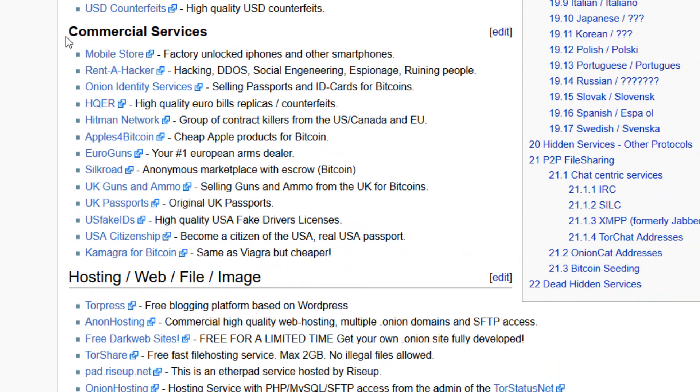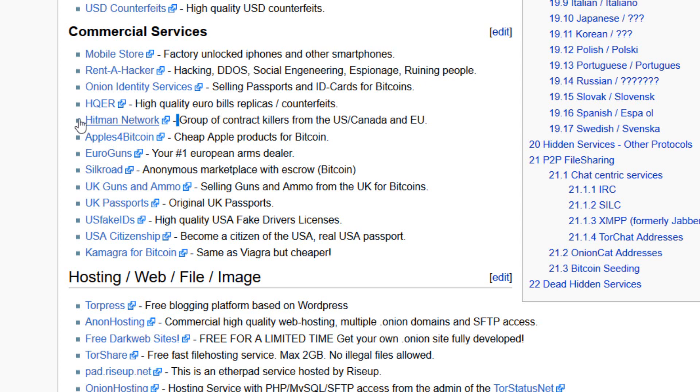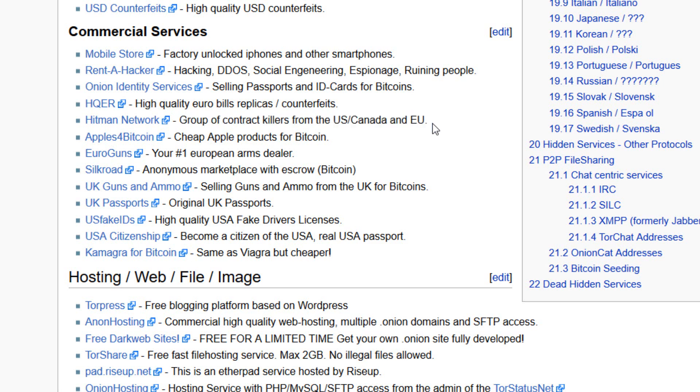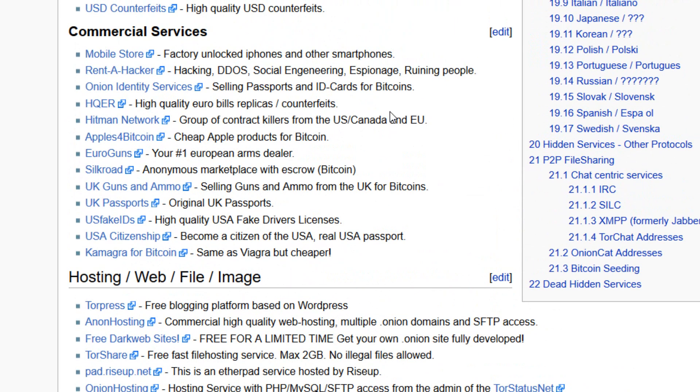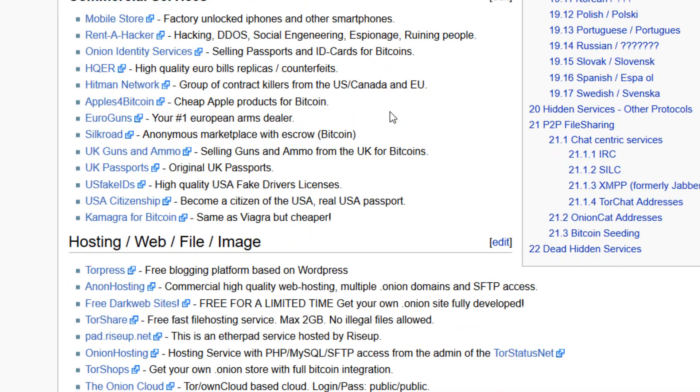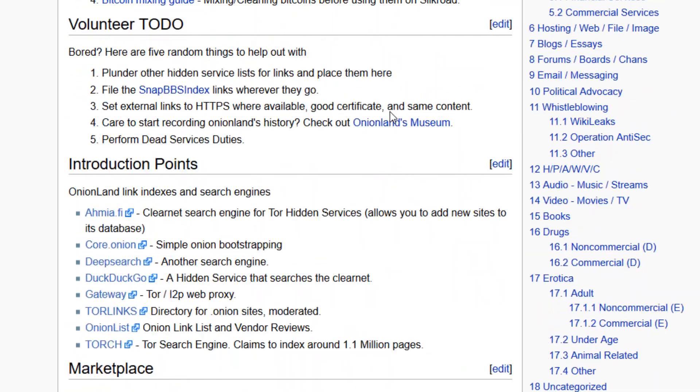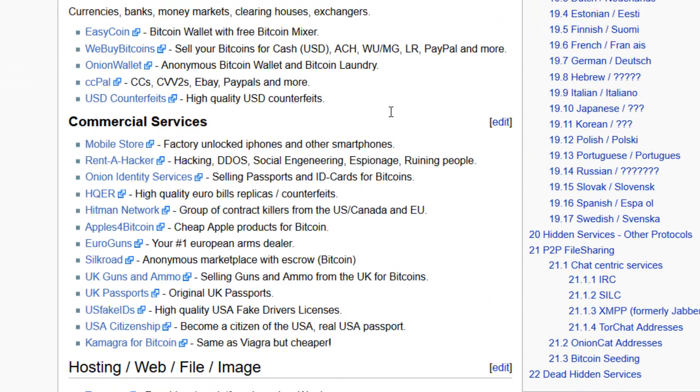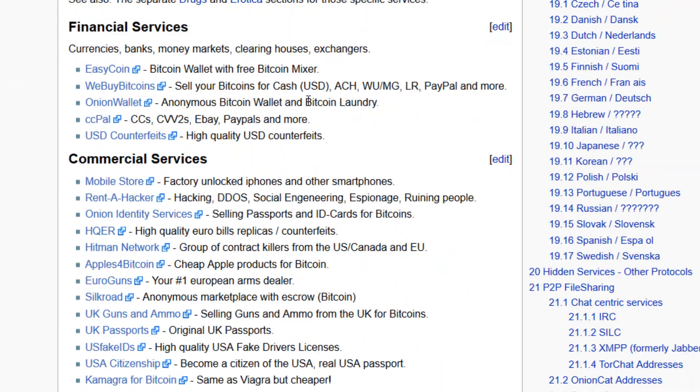Here are some commercial services like you can rent a hacker to do your job and hack some information, and most of this is illegal activity like group of contract killers from the US and Canada. You can buy a hitman and kill some person. This is illegal activity which is not... this website is banned on the dark internet due to the entry of FBI in the dark internet.